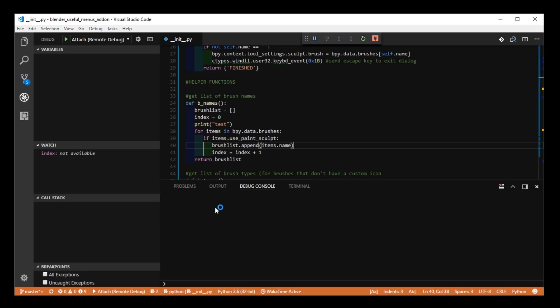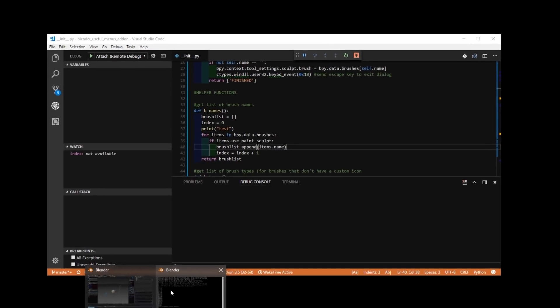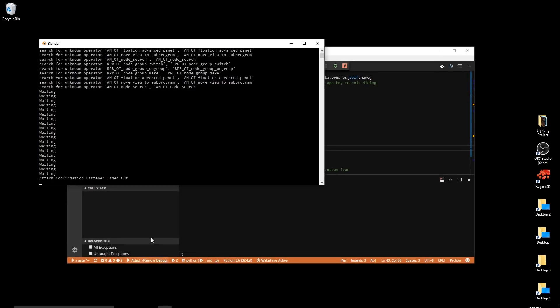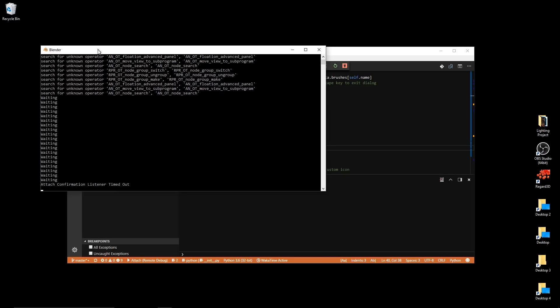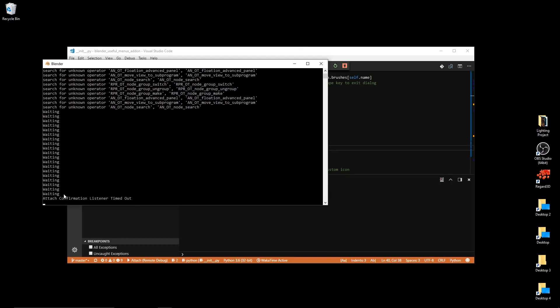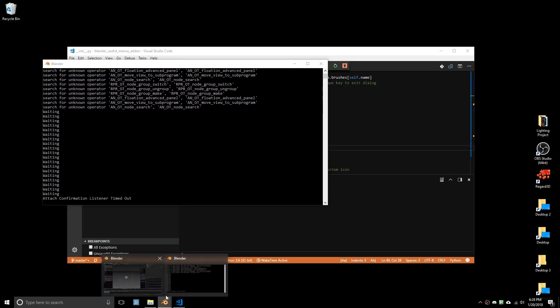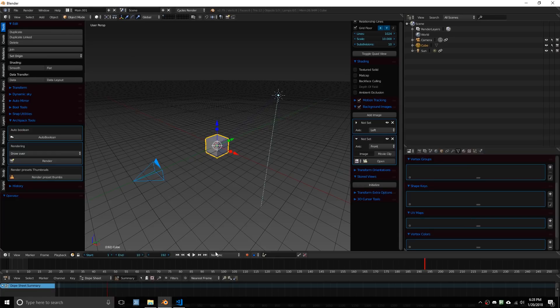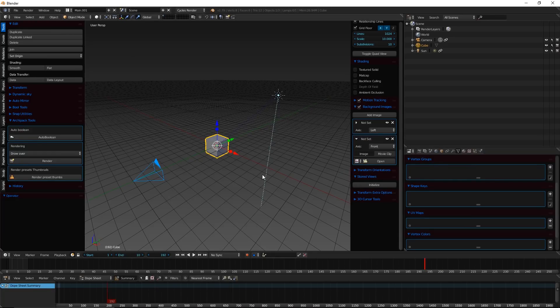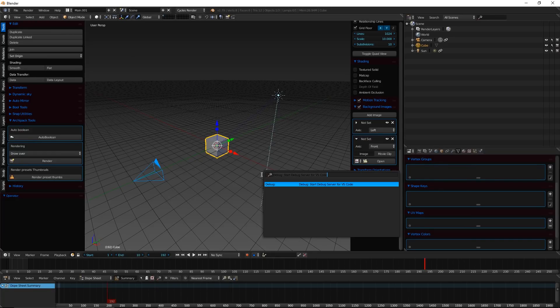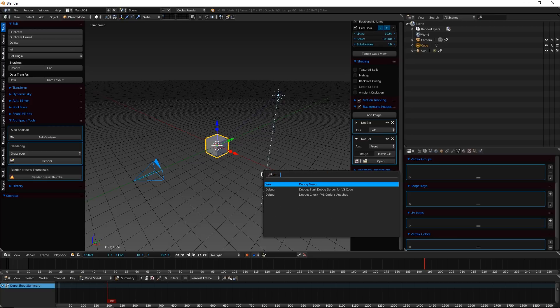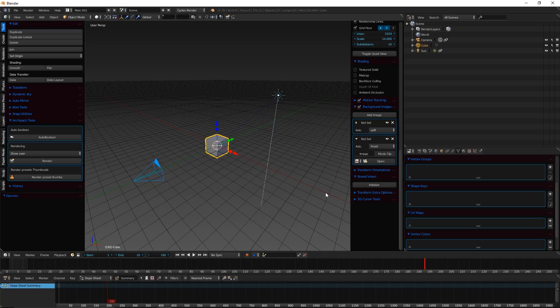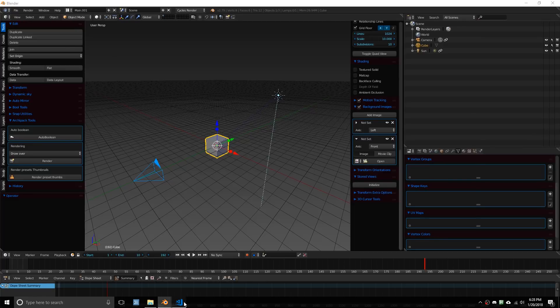Now, by now, if the confirmation was still listening, it'll tell you that the editor was attached. Probably too much time has passed by now. So if I go to, yeah, if I go to the console here, it says Attach Confirmation Listener timed out. Now, if you want to check that anyways, if it's attached, go to the search again, type Debug, and then check if VS Code is attached.